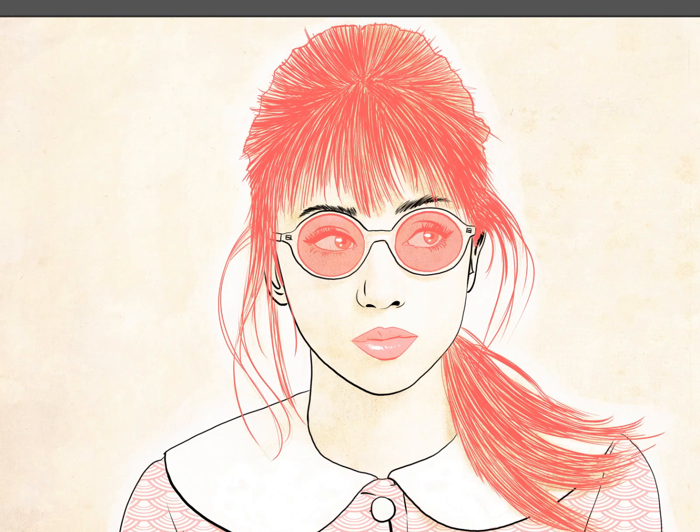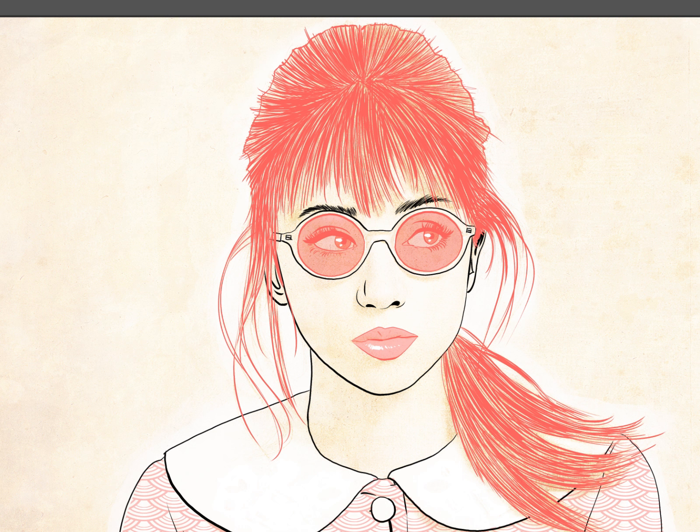Hey everybody, welcome back to another episode of Comba Coloring 101. This is episode 16, and today we'll be talking about the long-awaited morgue file. Pretty much, it goes all the way back to old school, doing analog artwork, newspapers and stuff like that.